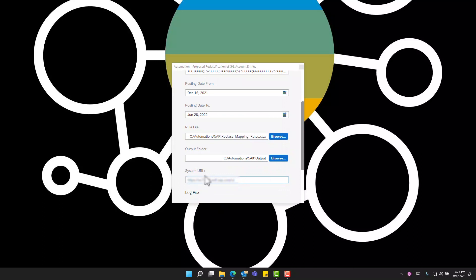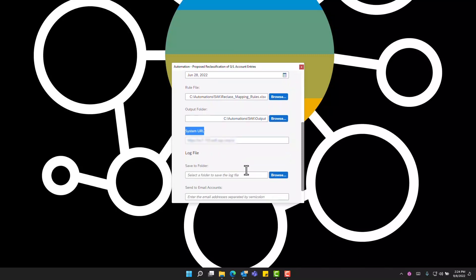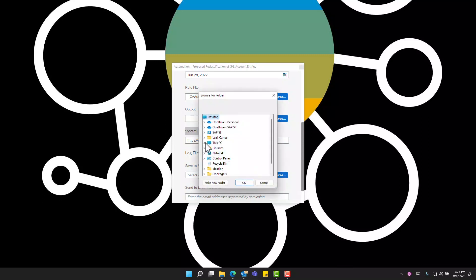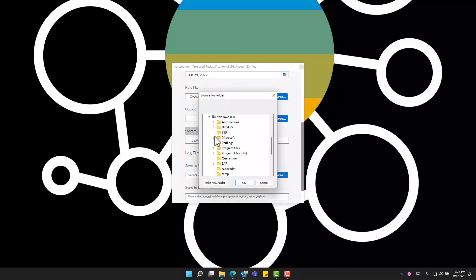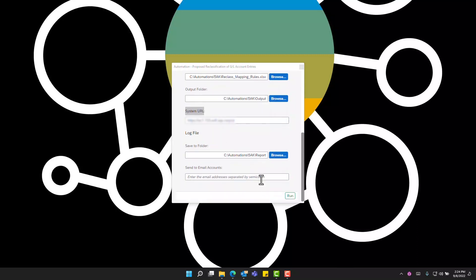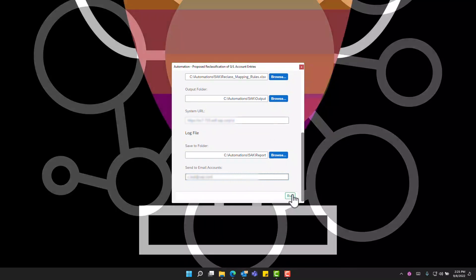We also need to indicate a system URL. This should correspond to the target system that the bot is running. We'll also indicate where to save the log file. In a similar fashion this is also stored in a local directory. And additionally we will enter an email address to which the report will be sent. Now we're ready to run.